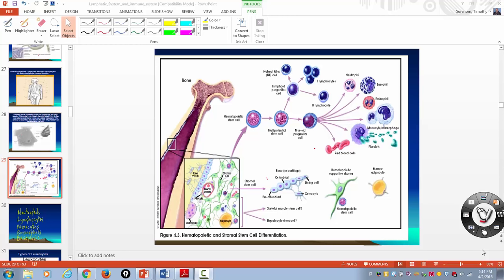Okay guys, Timmy coming at you here again. Today what I'm going to do is discuss a CBC with a differential.